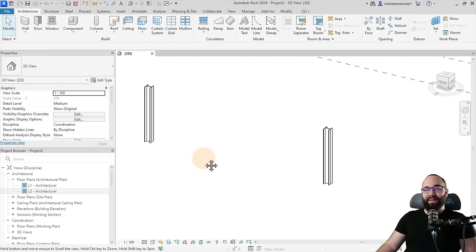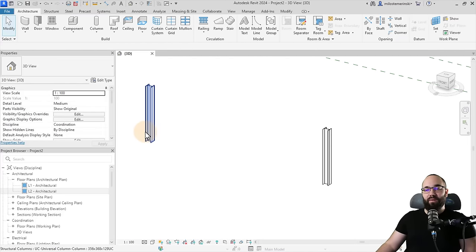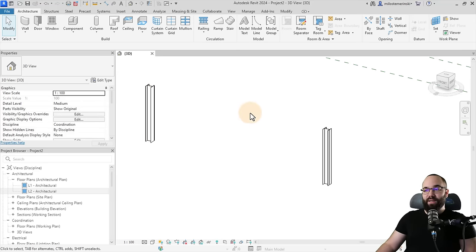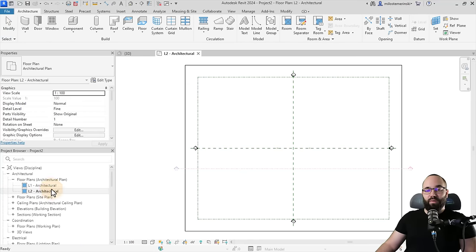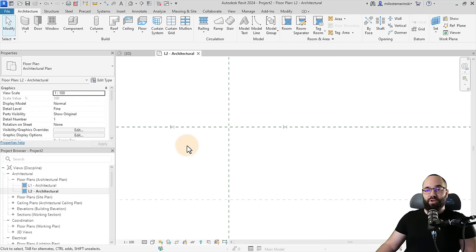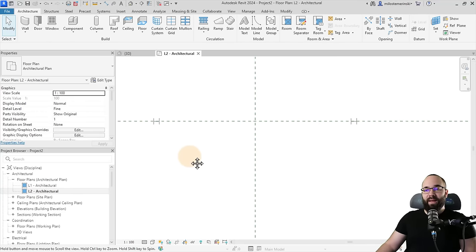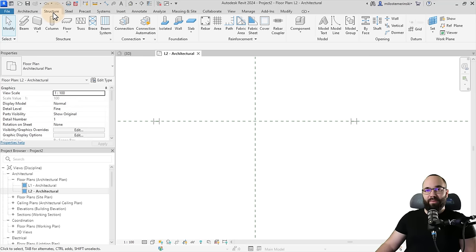Here we are in Revit. As you can see, we have a couple of columns that have already been placed. They are 12 meters apart. Now I'm going to be placing a truss on top of these. To do that, let's go to the level two floor plan and zoom in to see the columns. To place a truss, we need to go to the Structure tab, then go to the Structure panel and click on the Truss tool.